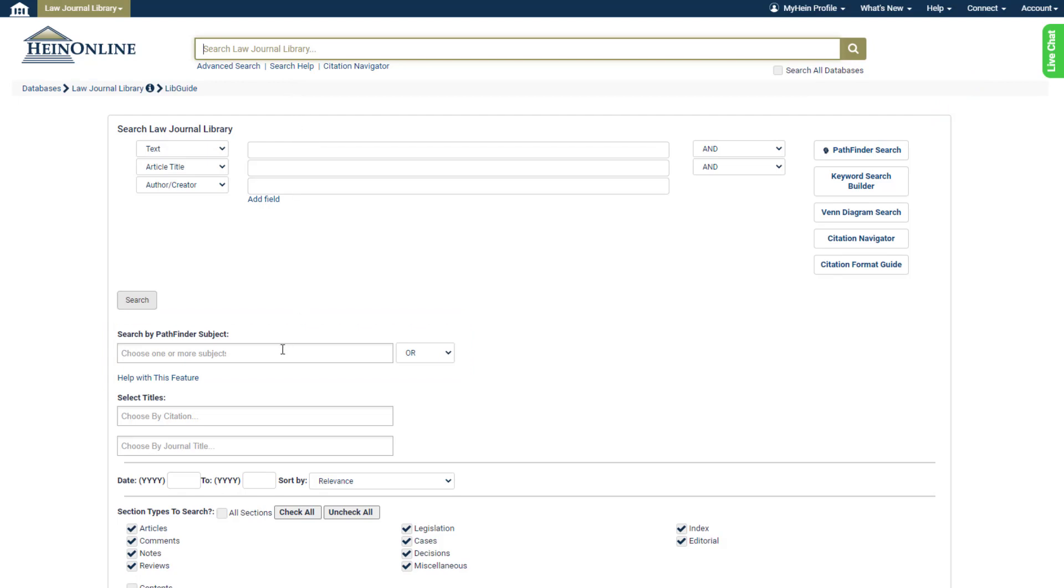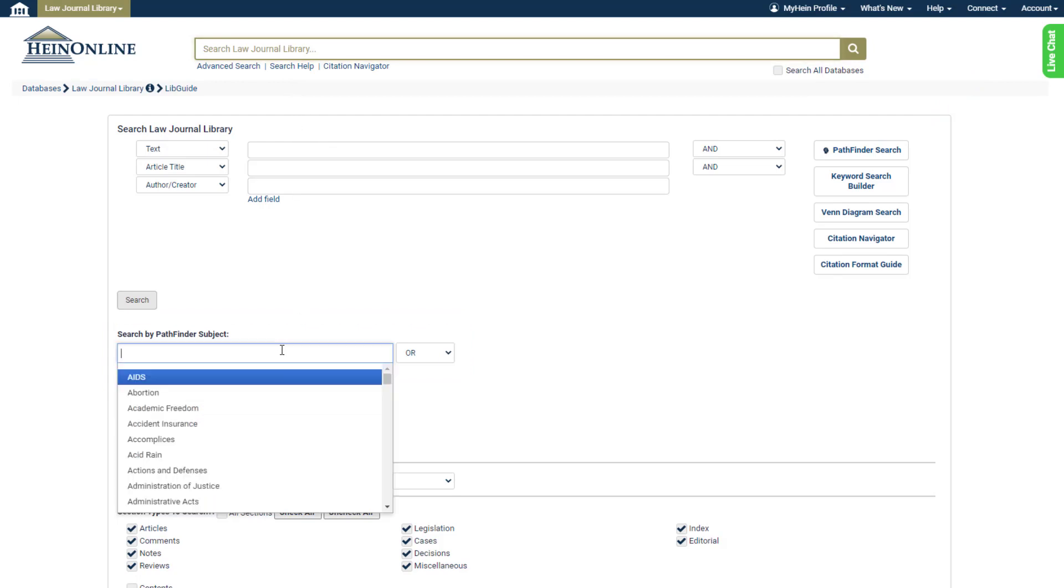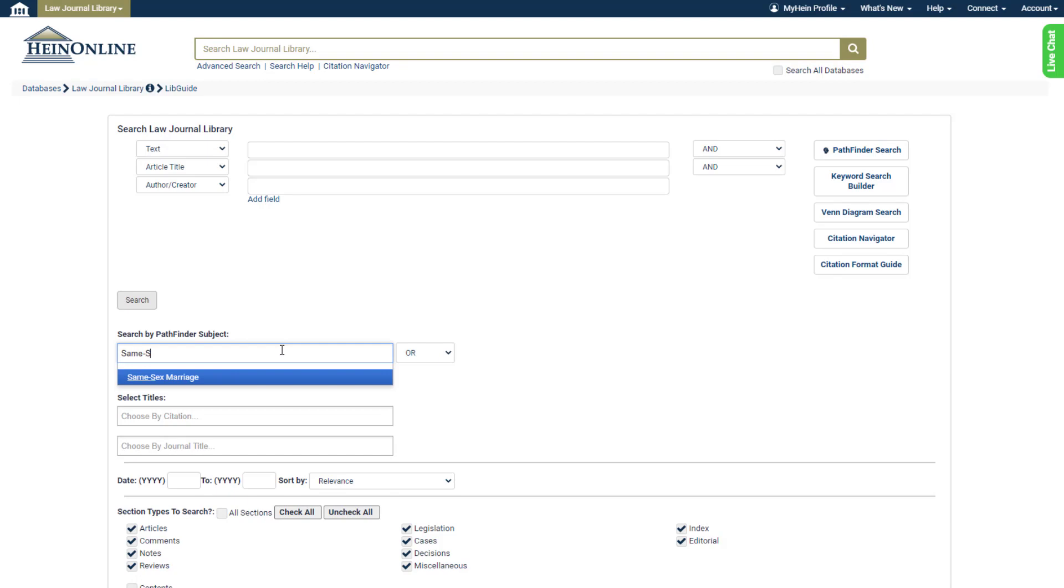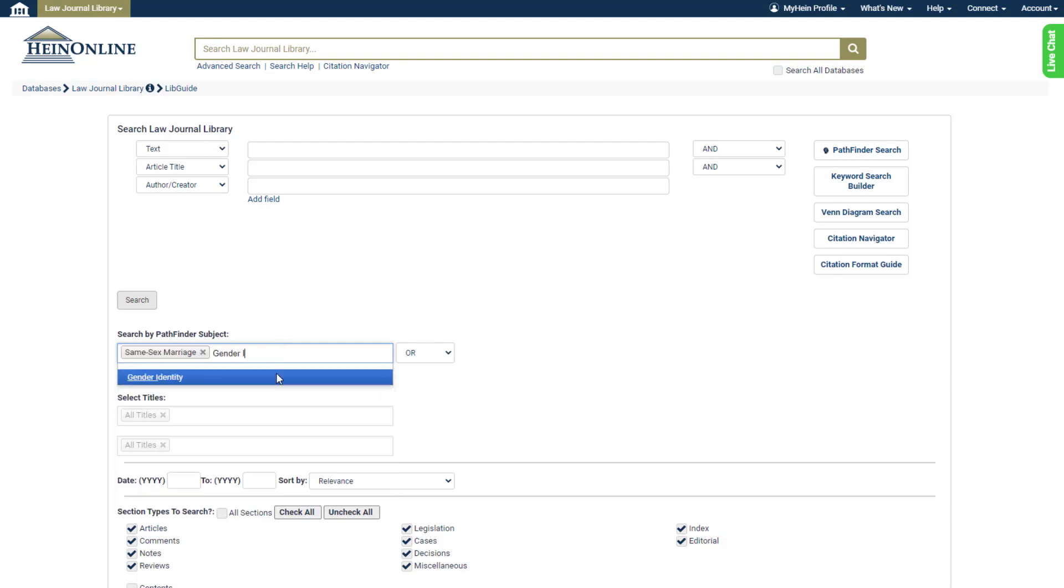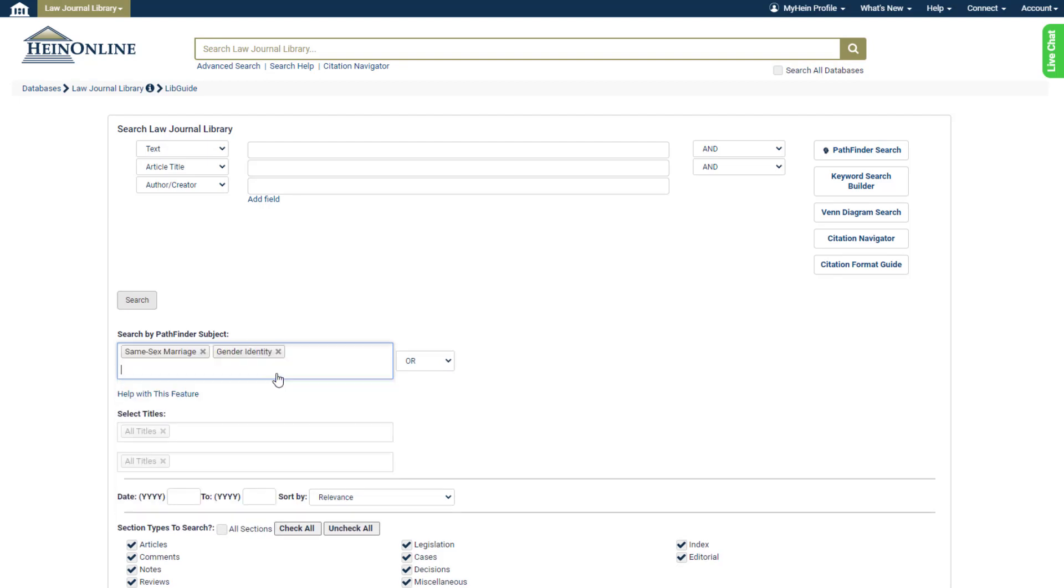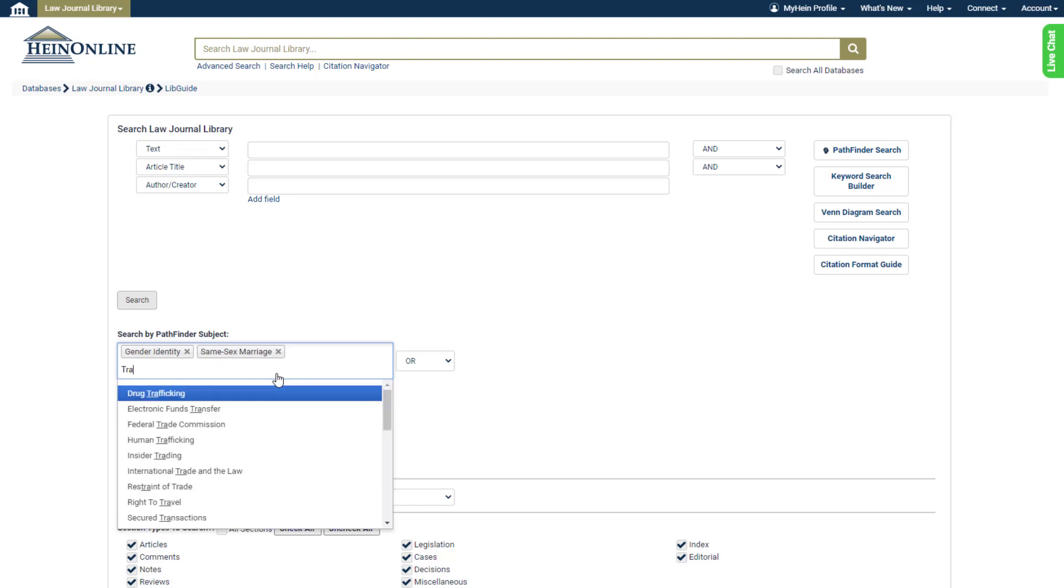Begin typing a subject or keyword. If it exists as a subject in Pathfinder, it will populate in this drop-down box. Note that we can enter multiple subjects.